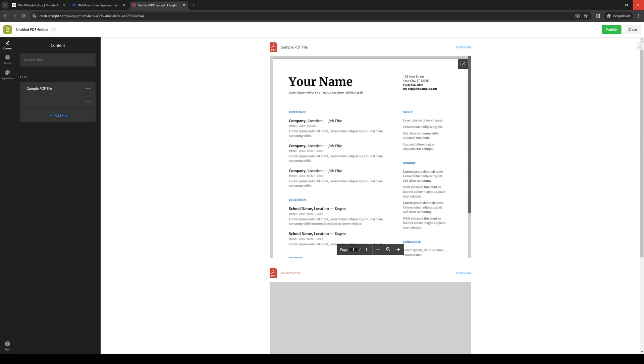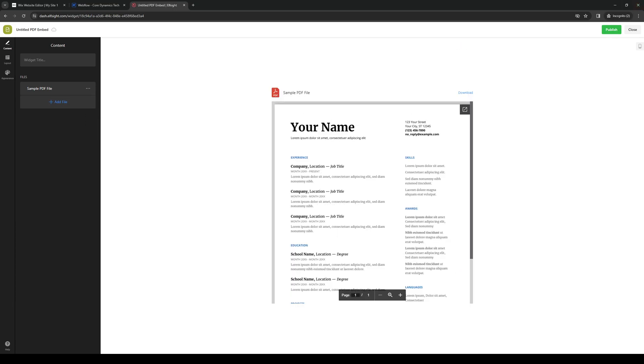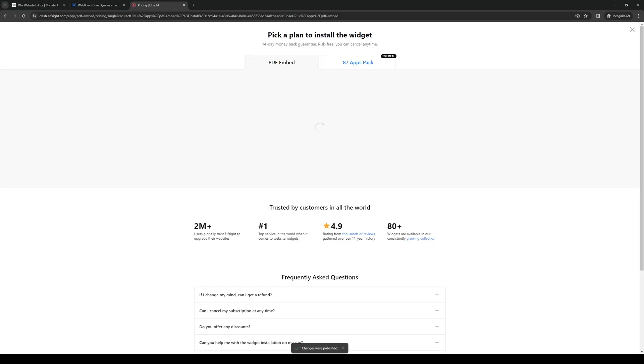And we're going to use a sample and click on publish. Actually, let's delete this one real quick. Here we are. We're going to click on publish.